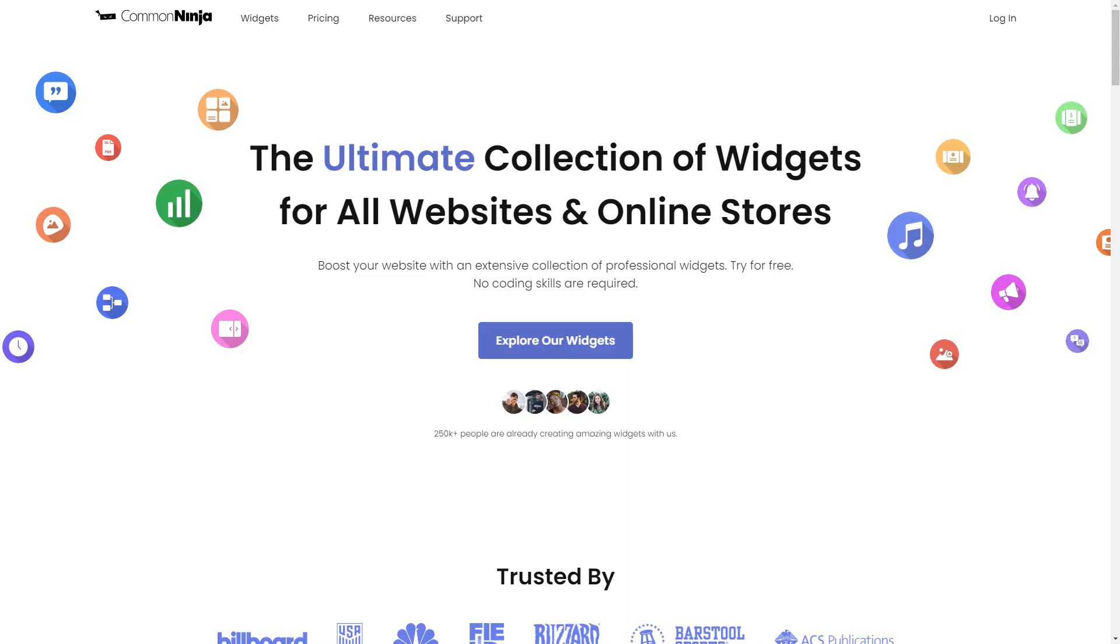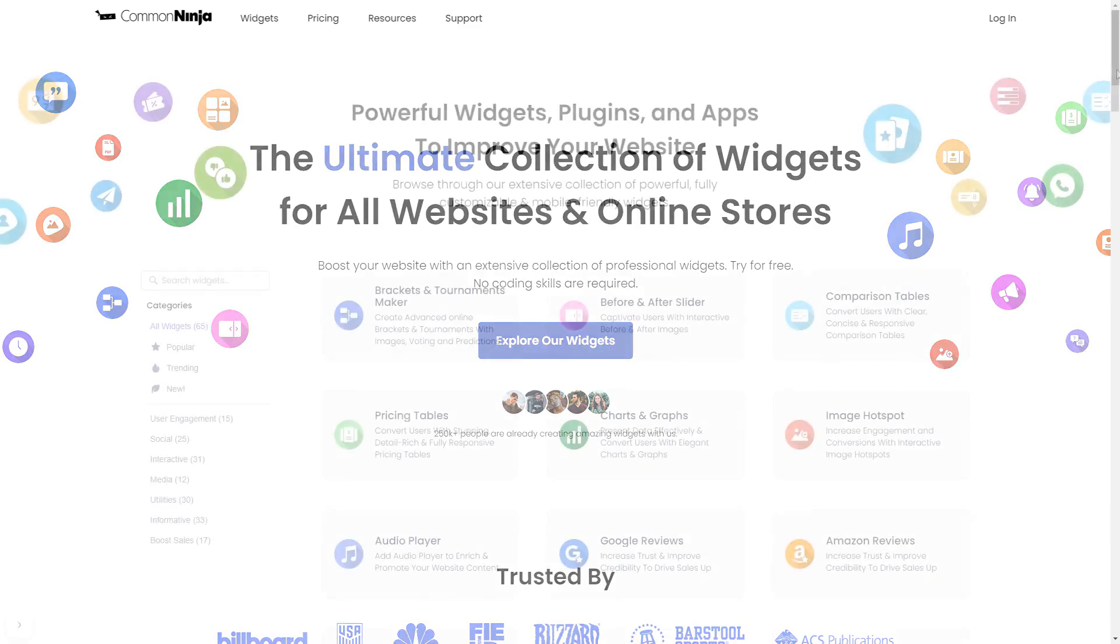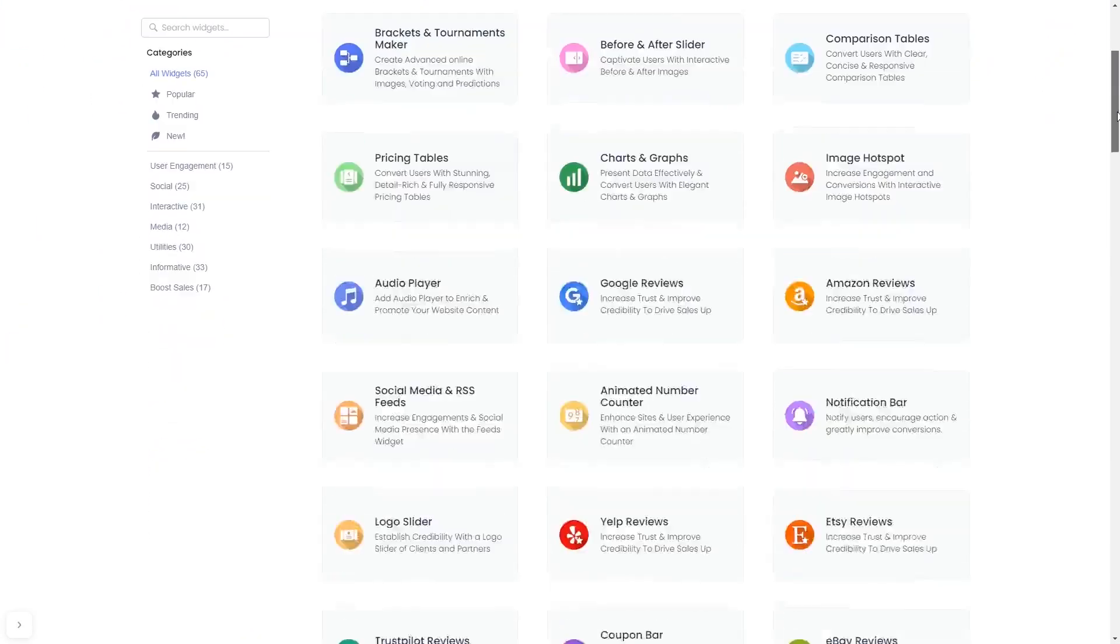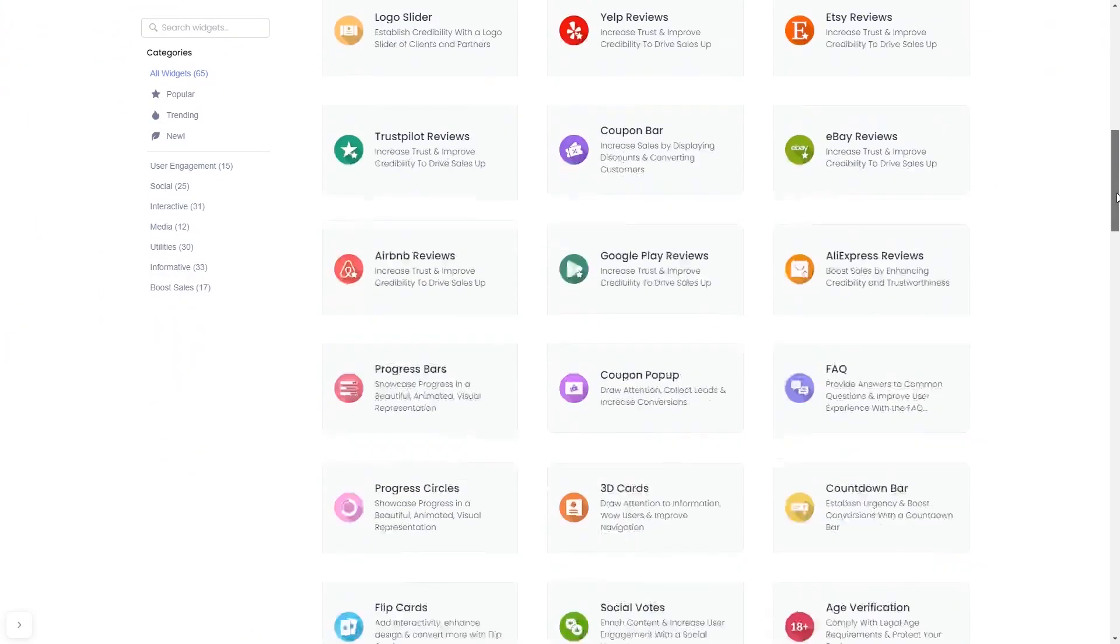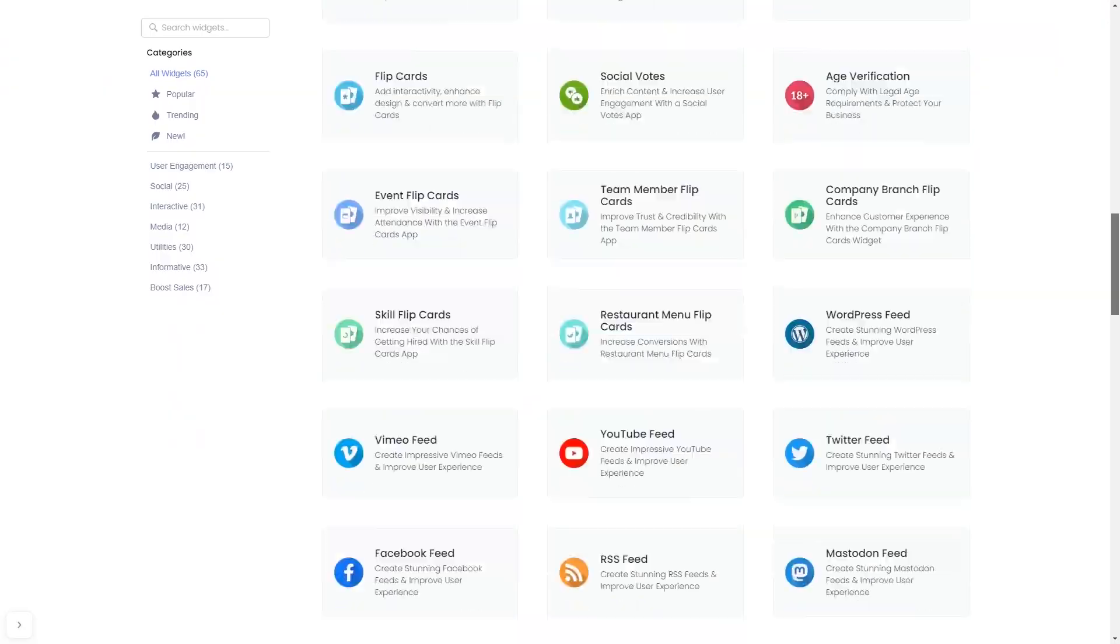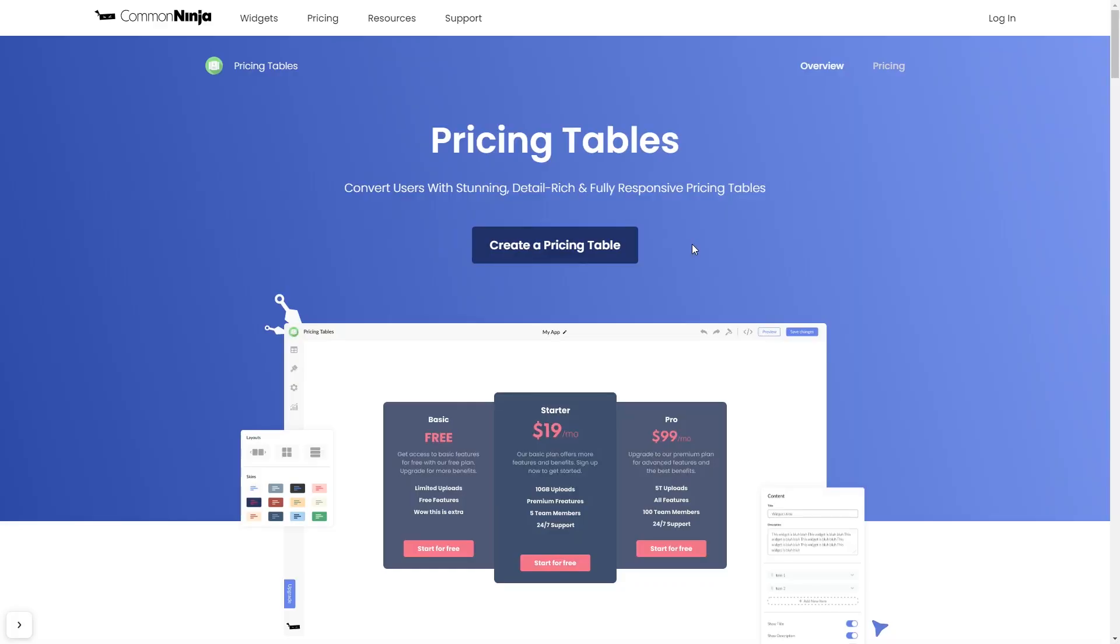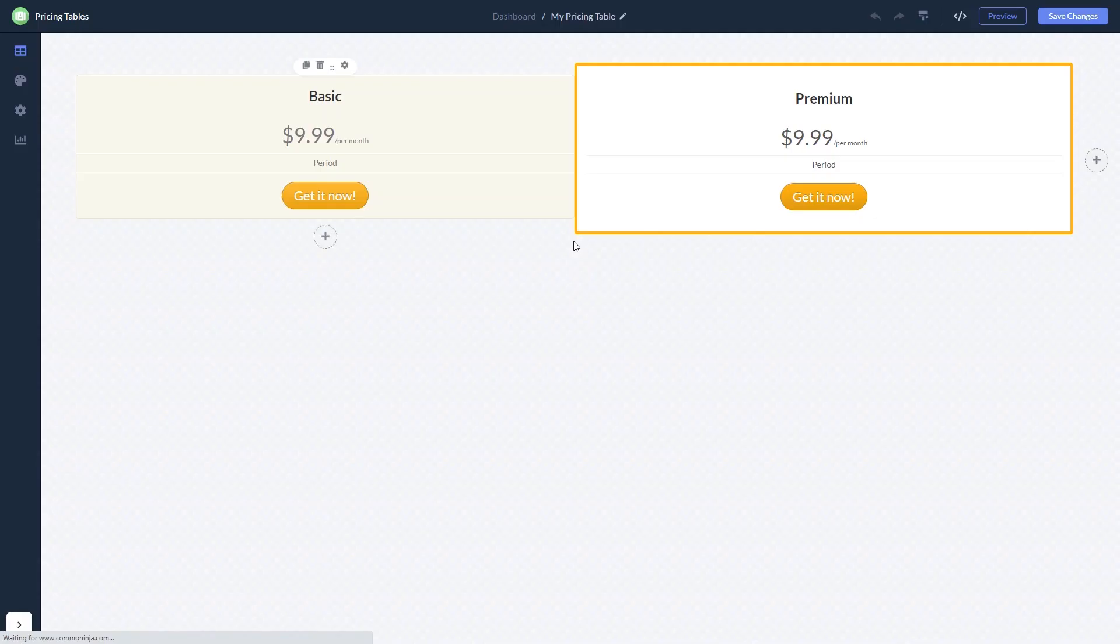To start, enter Common Ninja website and choose your widget from our large collection of widgets. Once you've entered the widget page, click on the create button to enter the editor.